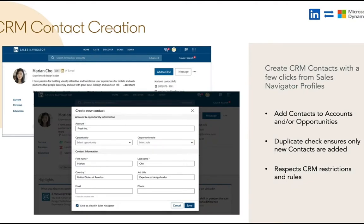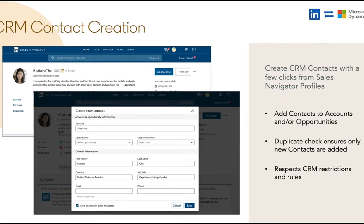Lastly we'll touch on CRM contact creation, a very often requested feature of us. This gives the ability to easily create contacts from a Sales Navigator member profile page with just a couple of clicks.